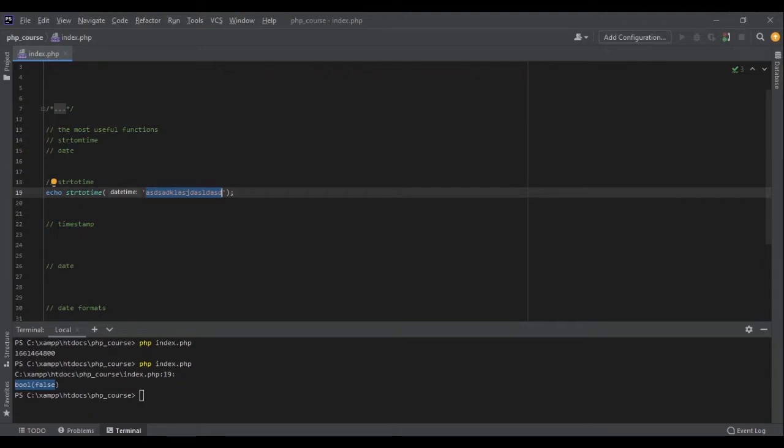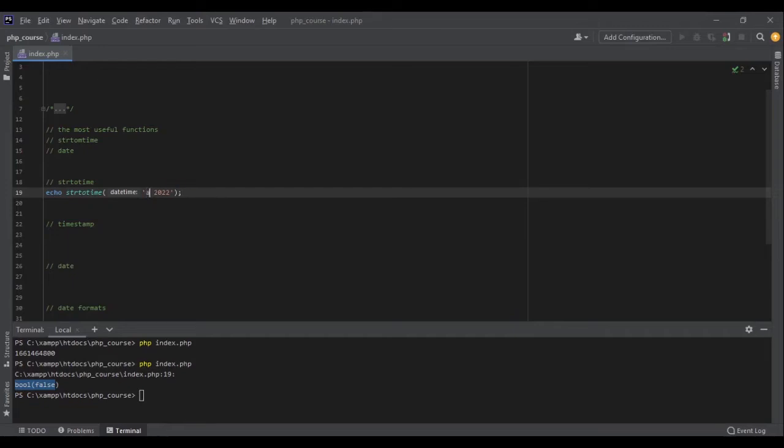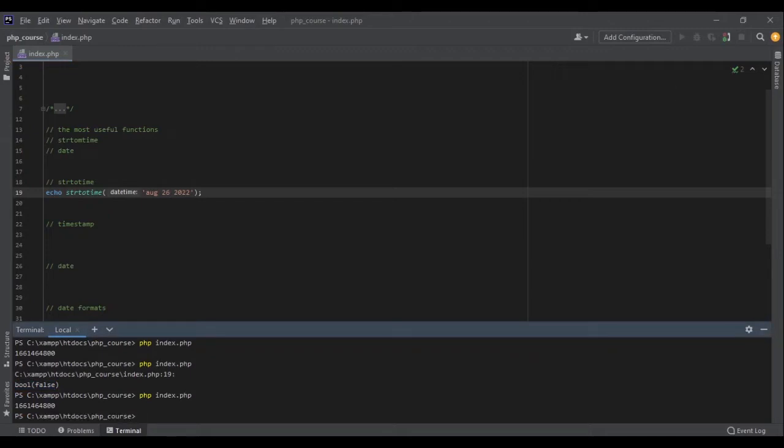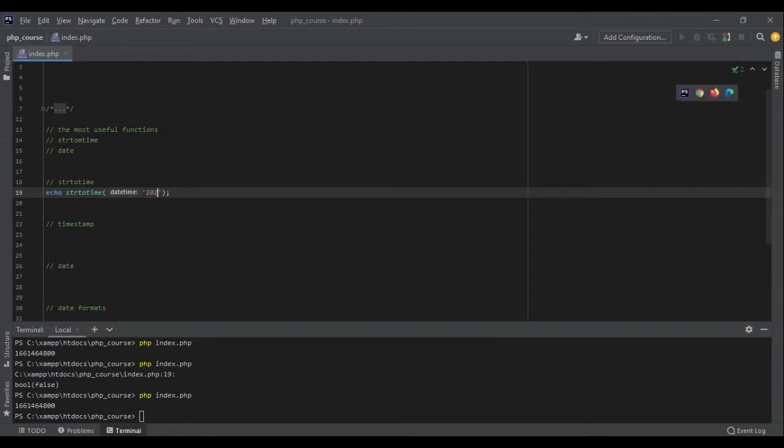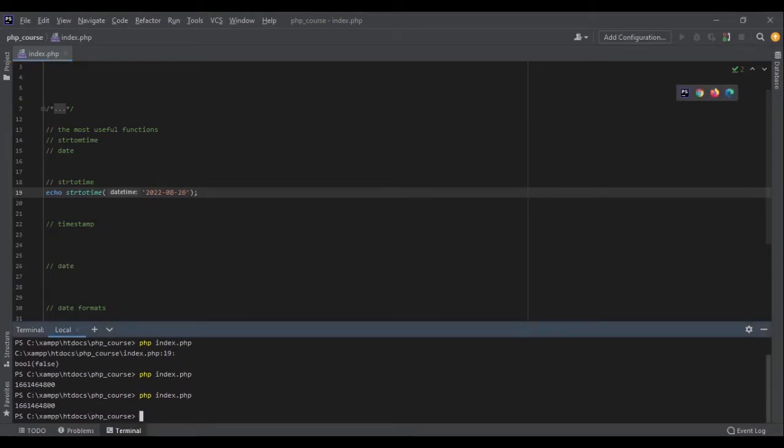For example, as we have seen, we can write 26th of August 2022, something like that. Or we can write the full name of the month, or even the other way around, August 26th, and it will still show me the exact timestamp. It also can be something like standard ISO format, and it will still work.